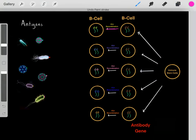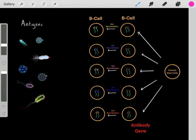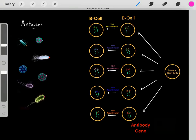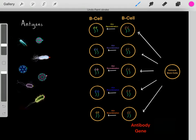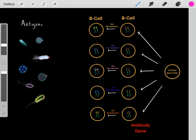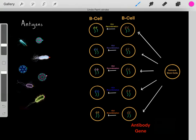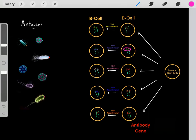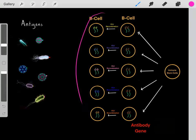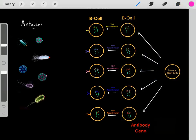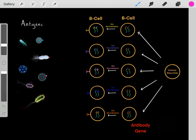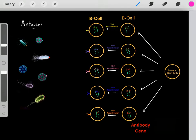When a B cell goes through VDJ recombination, essentially what it's doing is taking this antibody gene and shuffling up these base pairs in a very random process, yielding a brand new unique antibody gene. Each of these B cells takes the antibody gene and scrambles up the base pairs to create a very unique antibody gene. Therefore, each B cell is going to have its own unique antibody gene and will express its own unique antibody with its own unique shape.